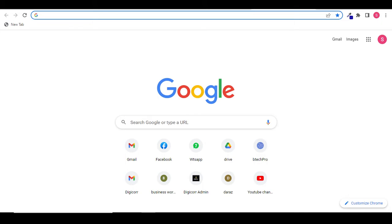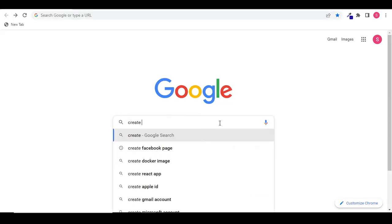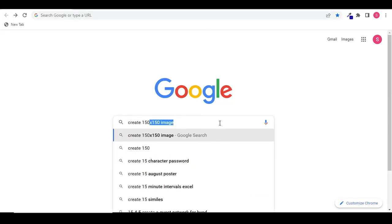Hi, in this video I'm going to show you how you can resize an image to 115 to 150 pixels quickly using an online resizer. Go to your browser and type 'resize' or 'create 115 to 150 pixel image'.